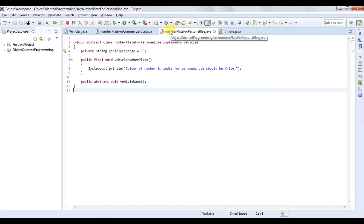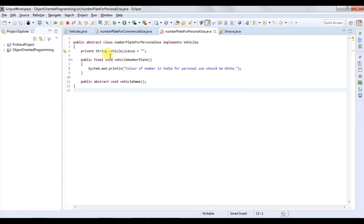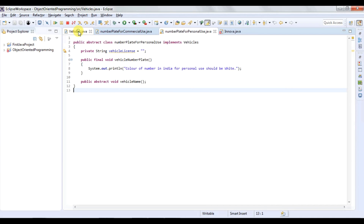This is an abstract class 'NumberPlateForPersonalUse' which is implementing the vehicle interface. Here we have a private variable, a final method, and an abstract method. To declare a class as abstract or to declare a method as abstract, we need to put the abstract keyword before them. This is not required in an interface.